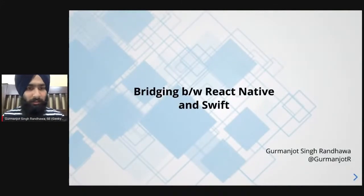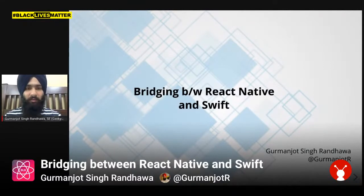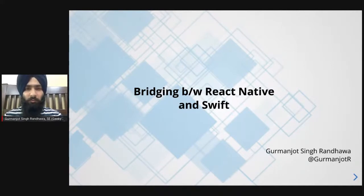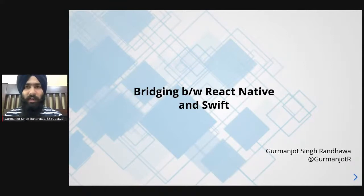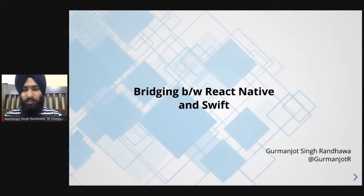Hello everyone, my name is Gurman and I work as a software engineer at GeekyAnts. I have over one year of experience in React Native. Today we'll be discussing bridging between React Native and Swift. While writing React Native apps, we often find ourselves in need of native functionality that React does not provide by default, so we search npm for a library. But what happens if we don't find the correct solution? We'll have to write that native code ourselves — and I was recently in that situation, so I wanted to share my insights.